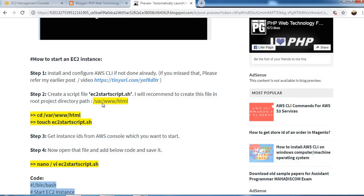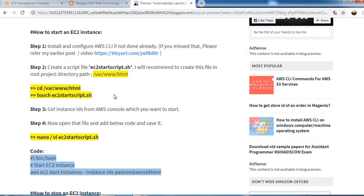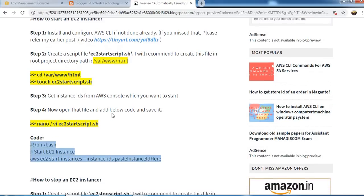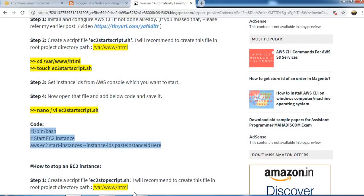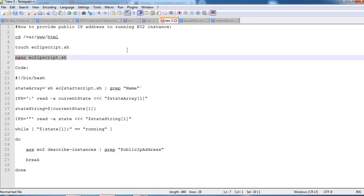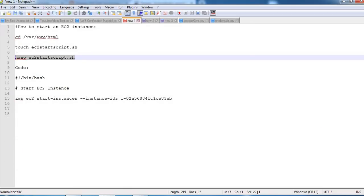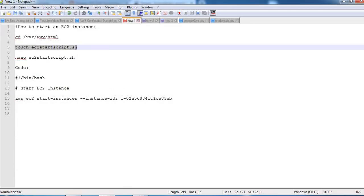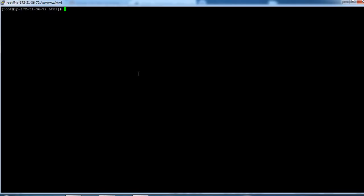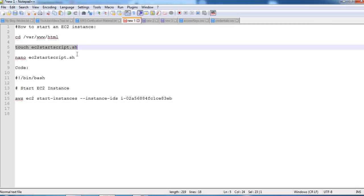Then we need to create the script file and I will recommend to create this shell file in the root directory, that is /var/www/html. So let's create it. Now open that file.